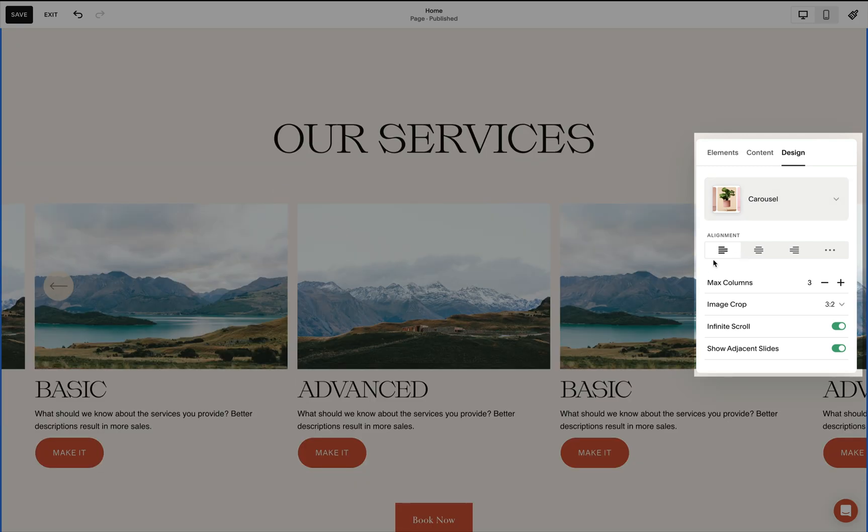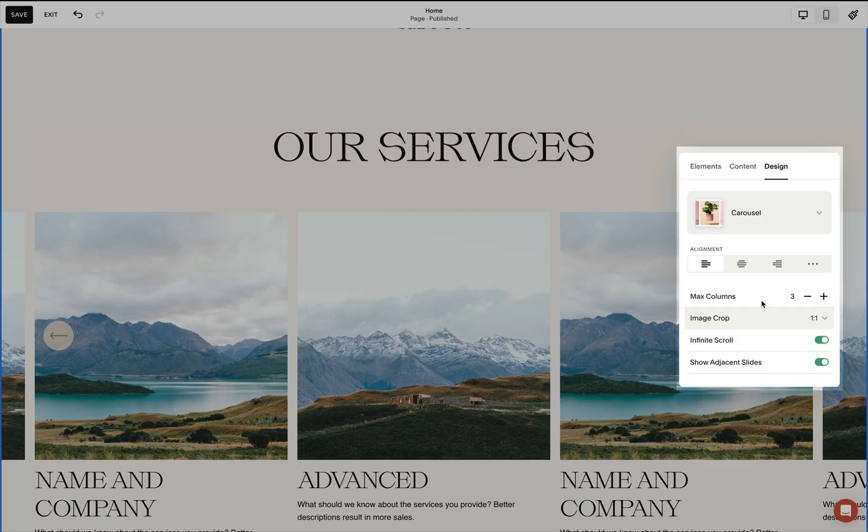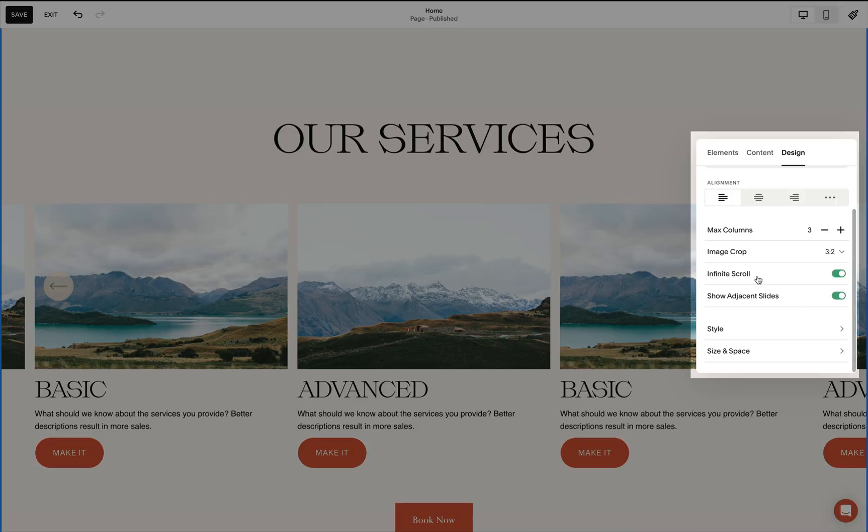The text alignment is to the left, the maximum number of columns is three, but we may also explore changing this value. Then our image crop is set to one is to one or a square, and I toggle on infinite scroll and showing adjacent slides.